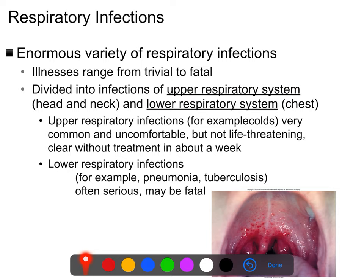Lower respiratory infections affect the bronchi or the alveoli of the lungs themselves. Generally speaking, upper respiratory infections are common and non-fatal — they might be annoying but they usually don't kill you. Lower respiratory infections can be very serious and can kill with relative frequency.